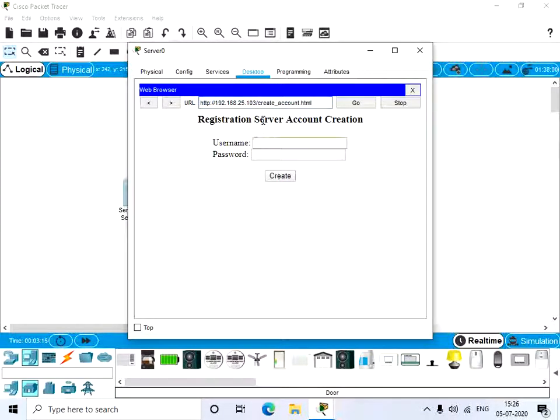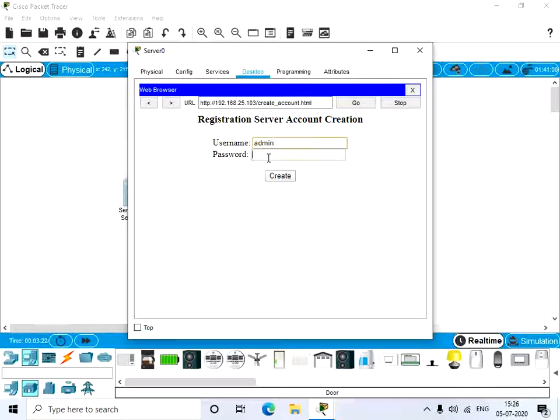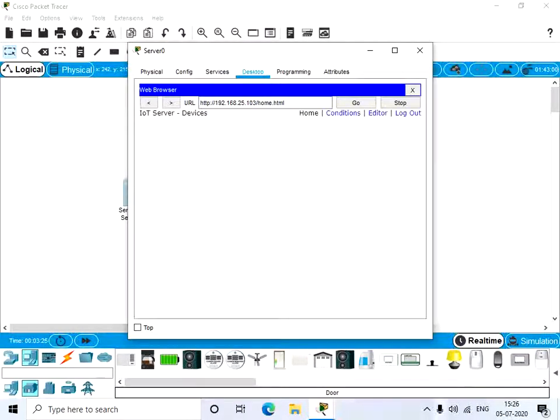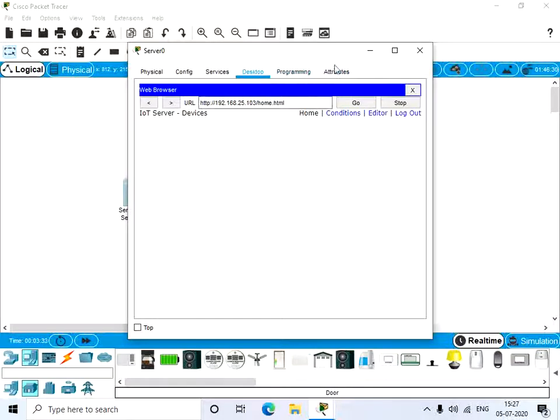Let's sign up because we don't have any account here. Give sign up and the username. Let's have admin and the password also admin, and give create. This is the page where the IoT devices are shown.